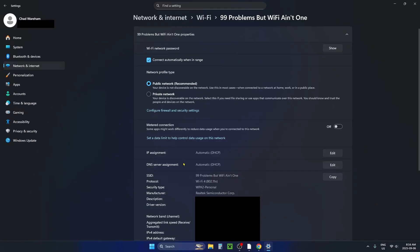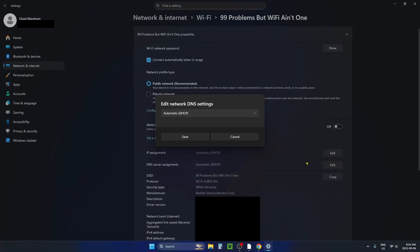Look down and you'll see DNS server assignment. Select the edit button beside it and change it from automatic to manual.